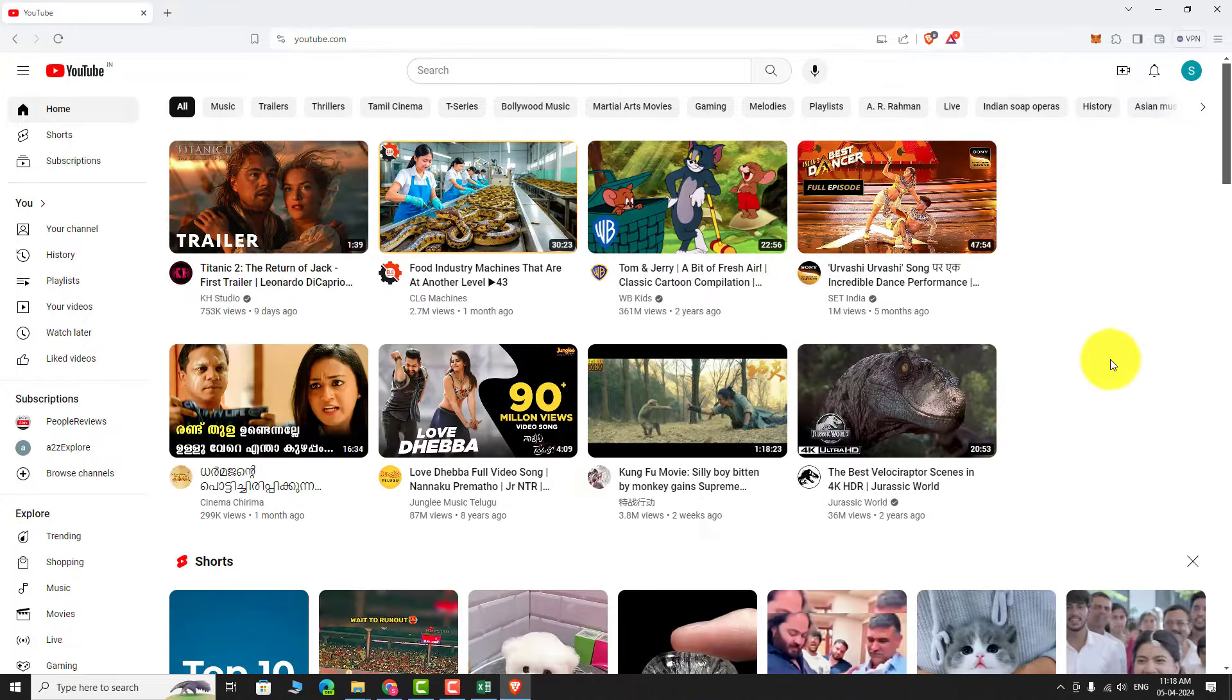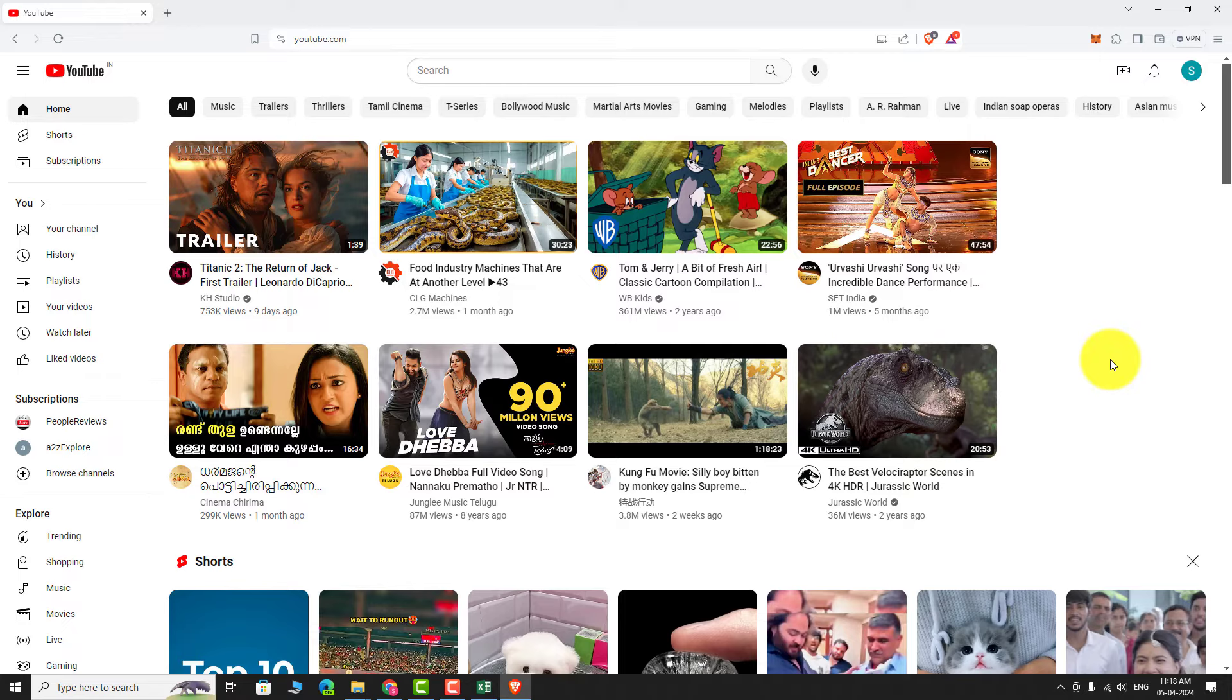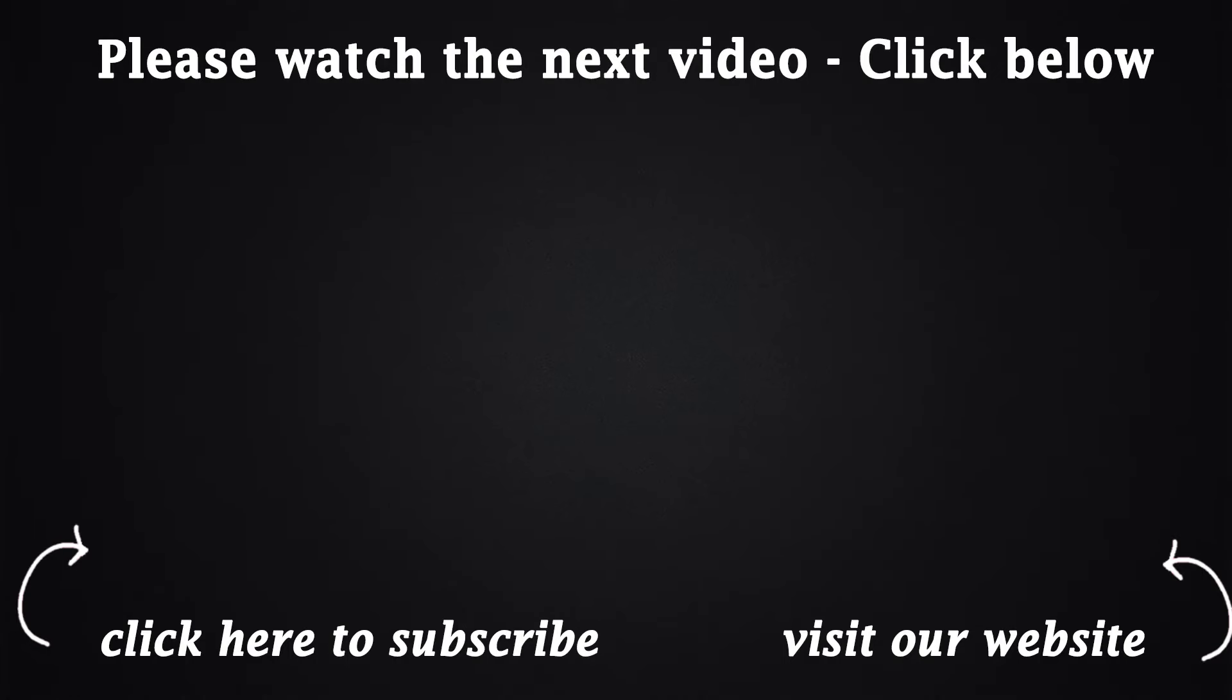This is how you can sign in to your YouTube account. Thank you for watching. See you guys next time. Bye-bye.